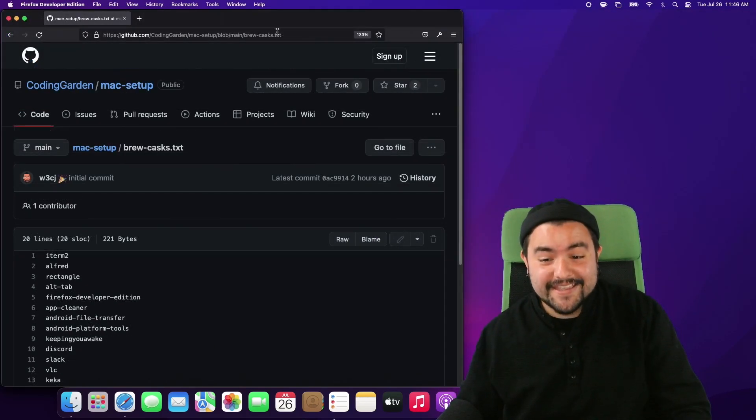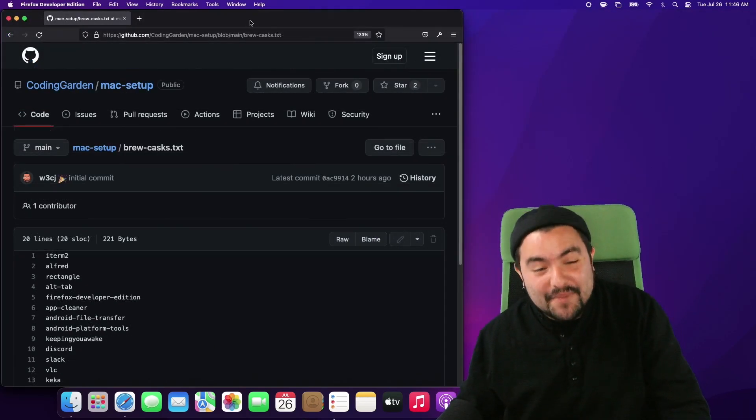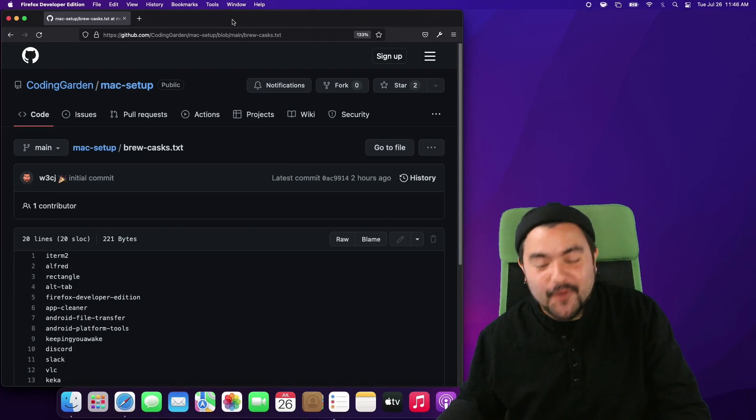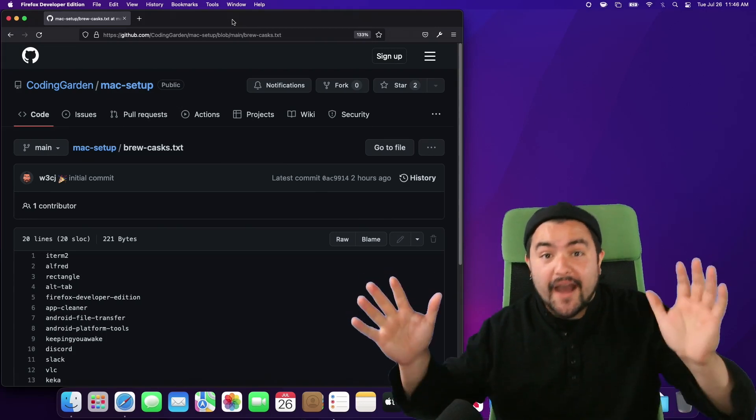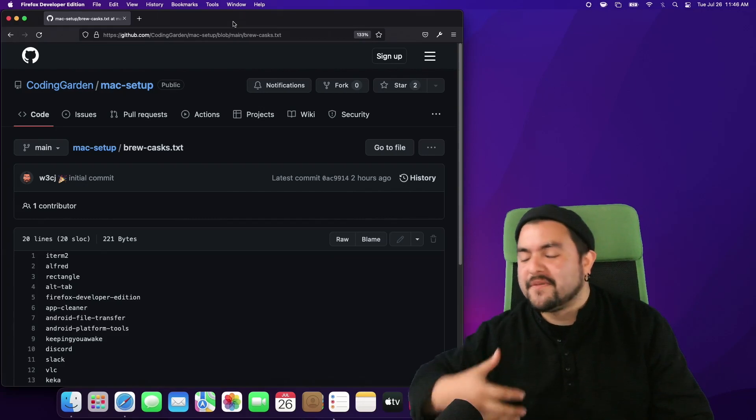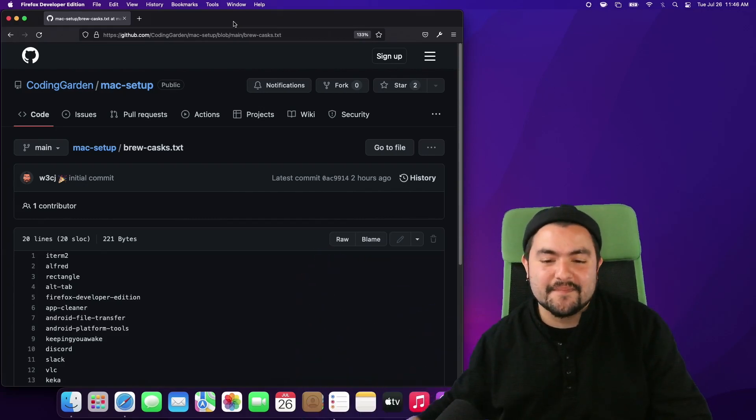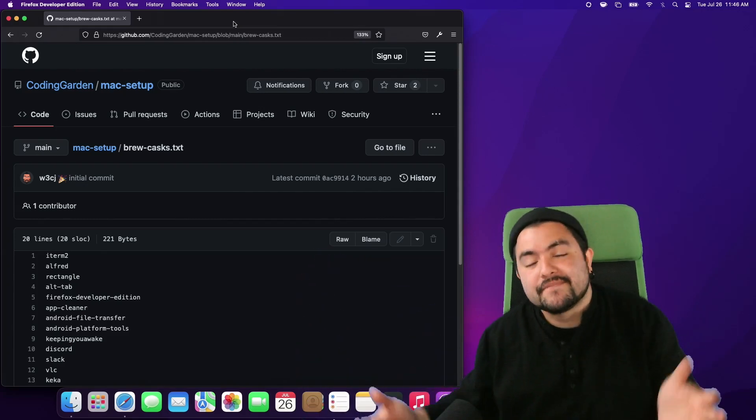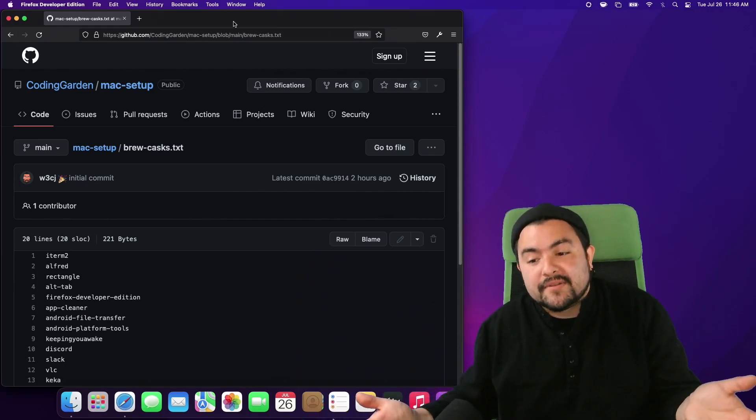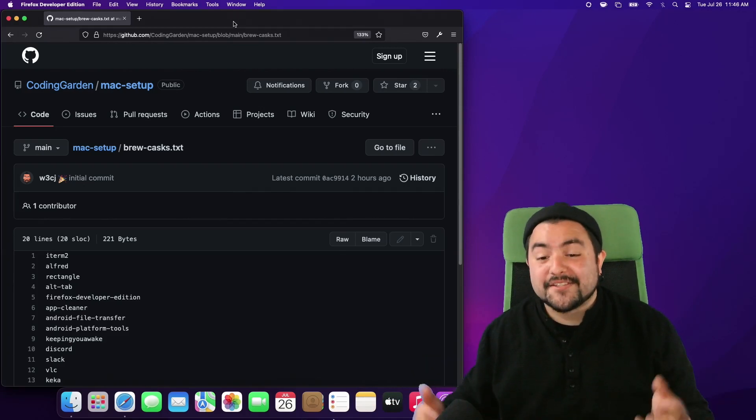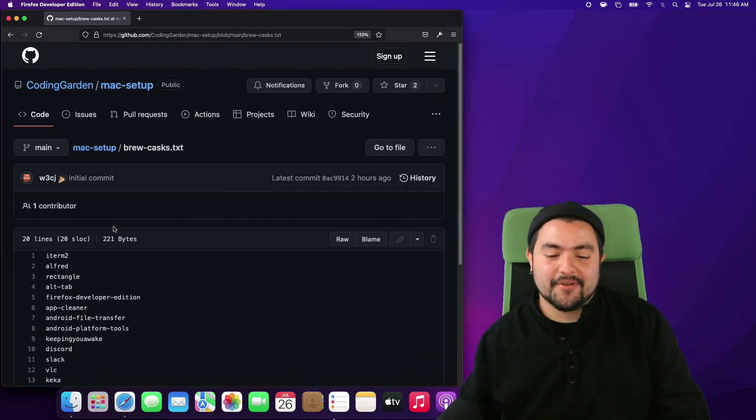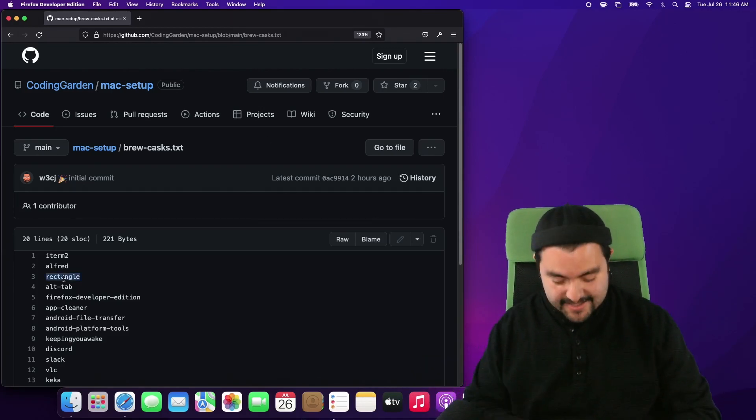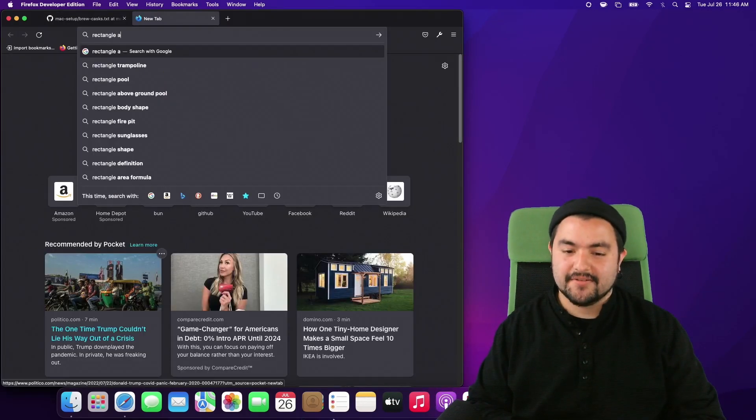On a Mac there are no built-in keyboard shortcuts for arranging windows on a screen. Now I know you might be on Windows and you're like oh that's built into Windows or you might be on some Linux distribution and you're like oh that's built-in. It's not built-in on a Mac so we need an app for it and the app that I prefer for that is called Rectangle.